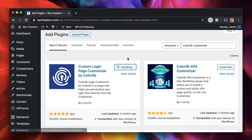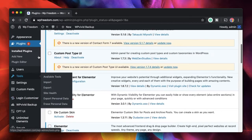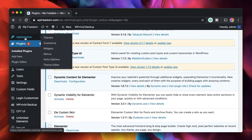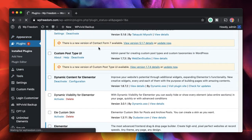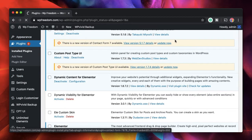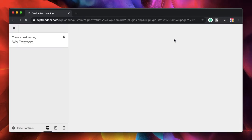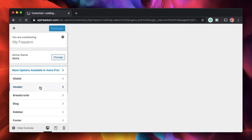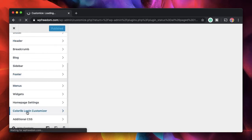Once installed and activated, you can click on the dashboard entry or go to Appearance and click on Customize — both take you to the same place. It will open up the customizer area of your theme, and within here there will be an option for customizing your login page.